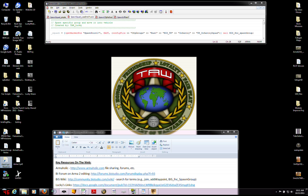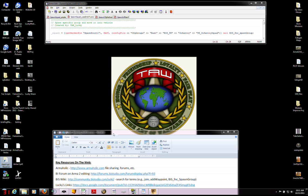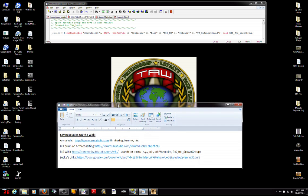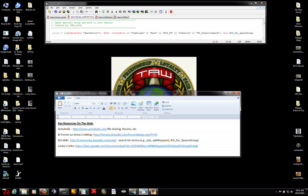Before I go into any more detail on the script, I want to point out a couple resources on the web. And I will put this text so you can just copy and paste it into the notes on the YouTube post.